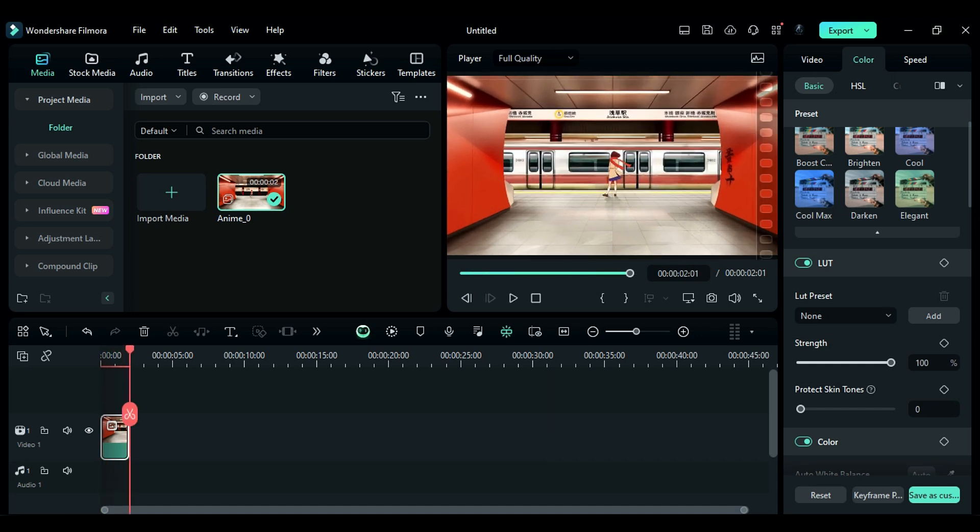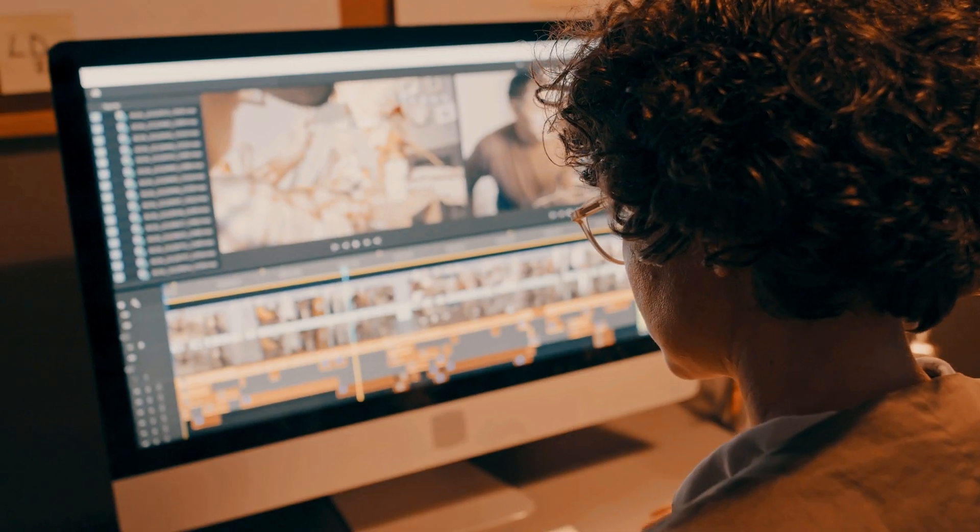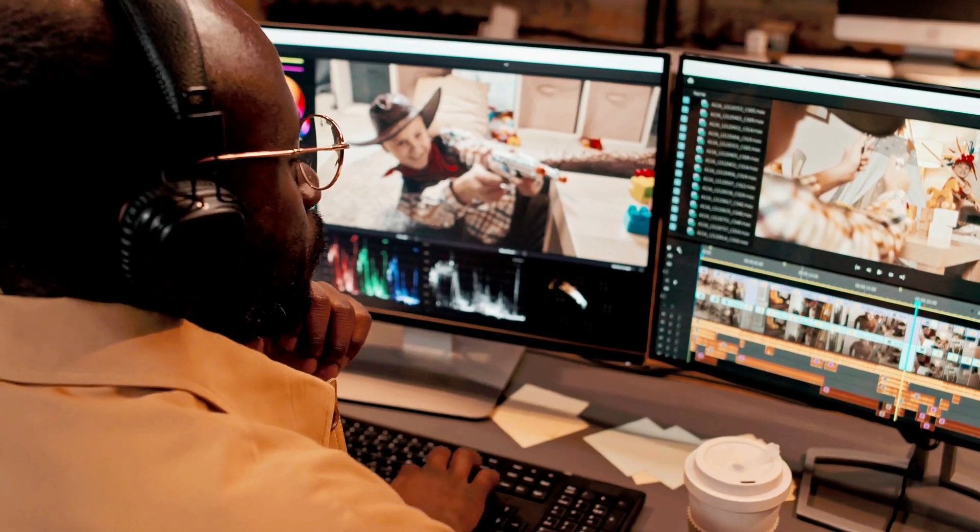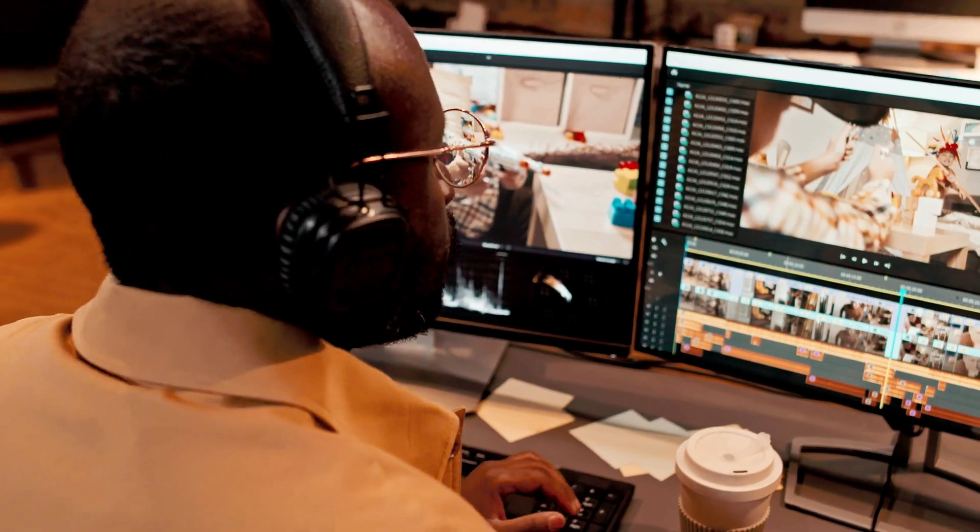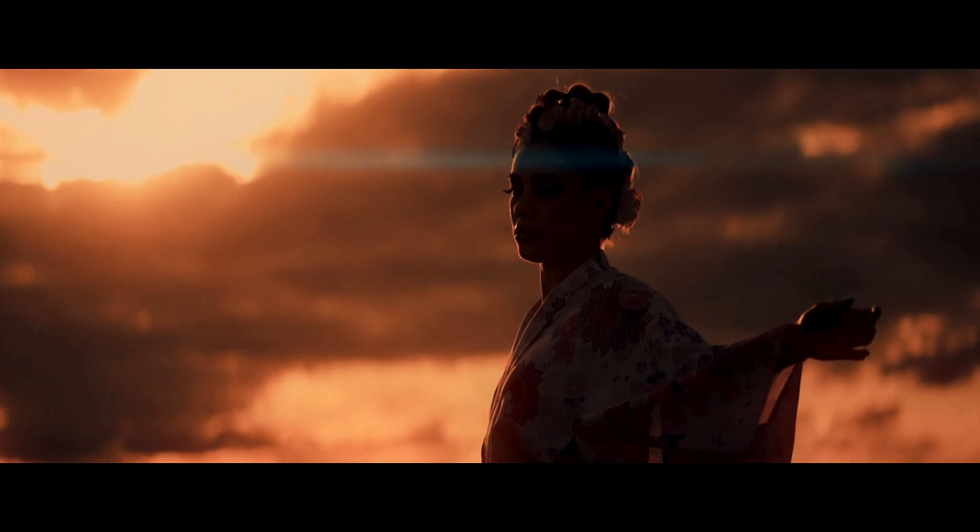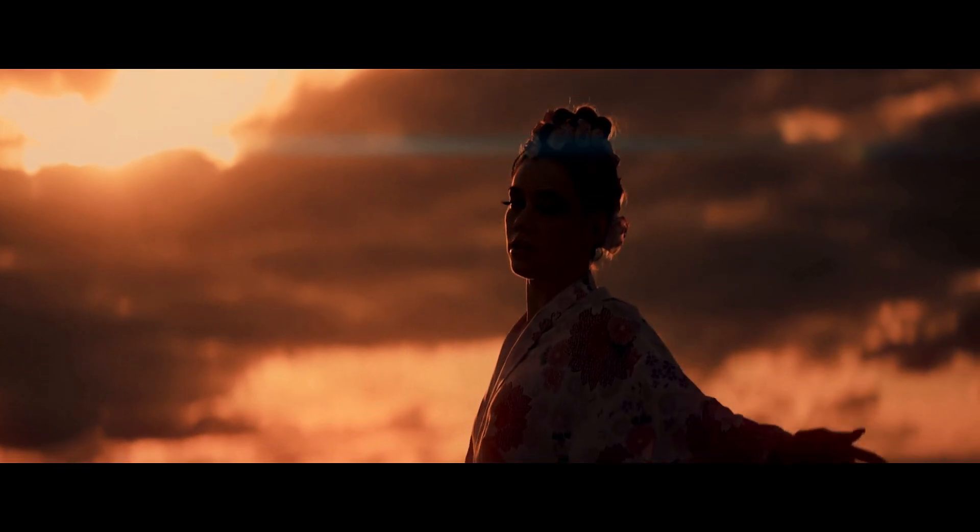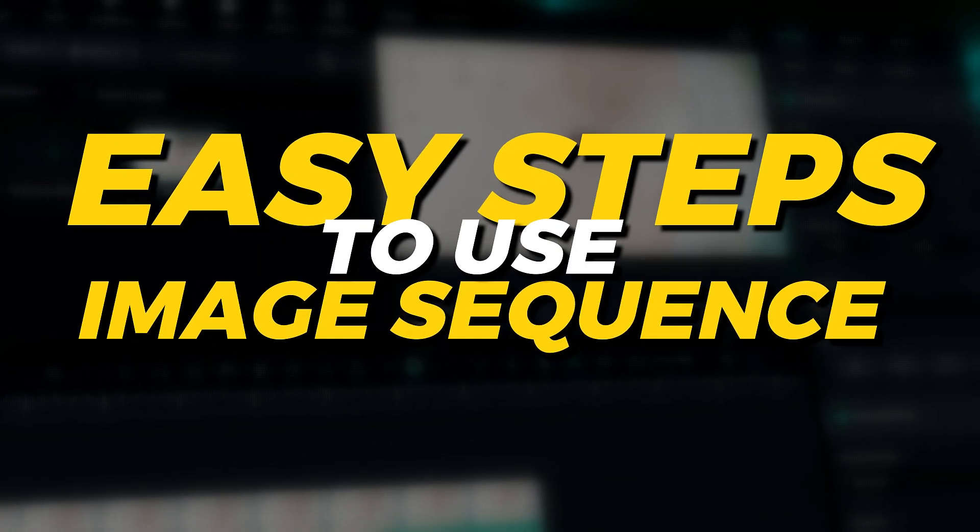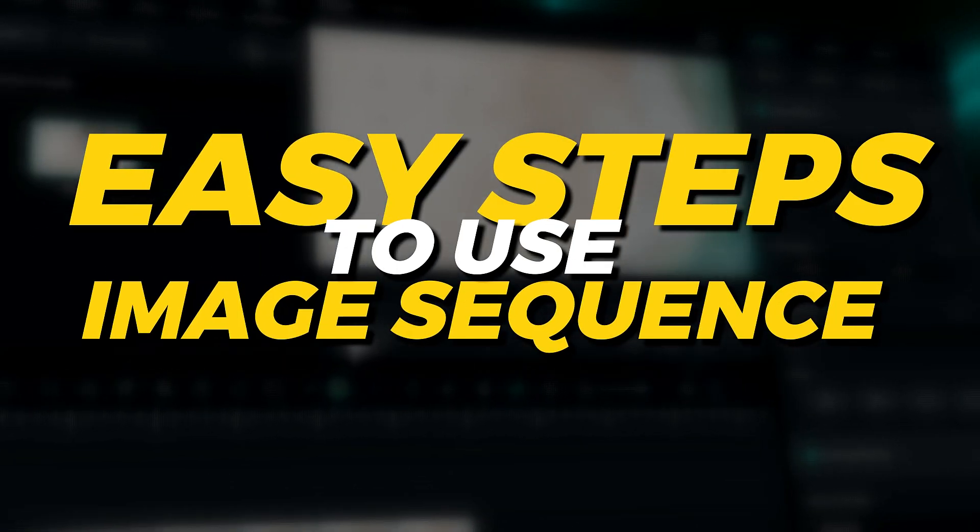Now we understand the benefits of the image sequence in video editing and why a video editor and creator need to create eye-catching videos. Now let's see the easy steps to convert image sequence to video in Filmora.